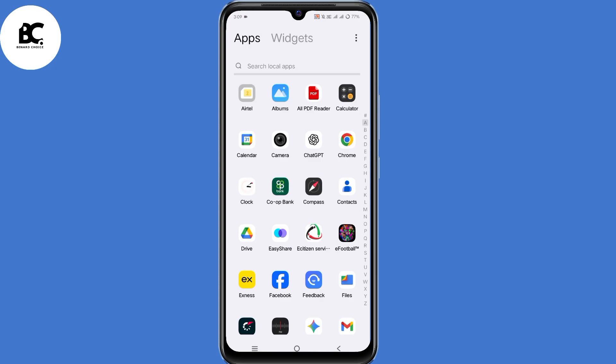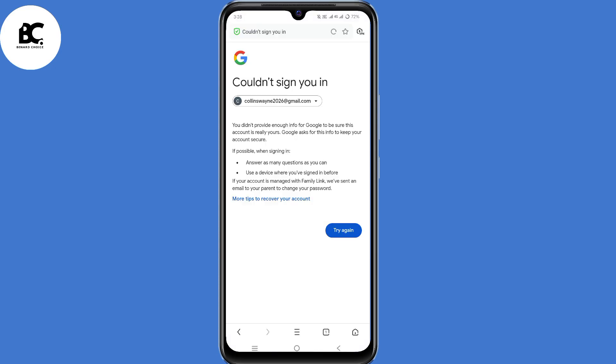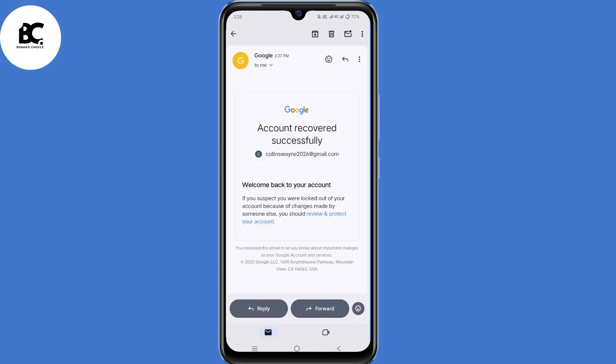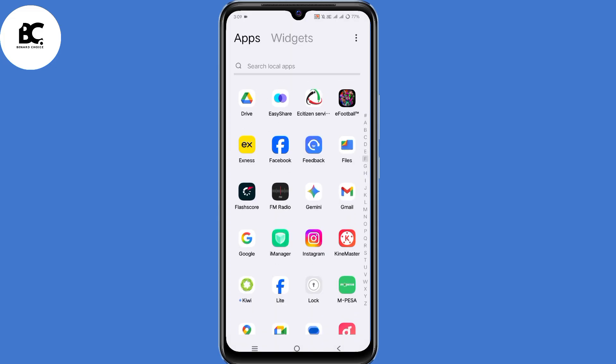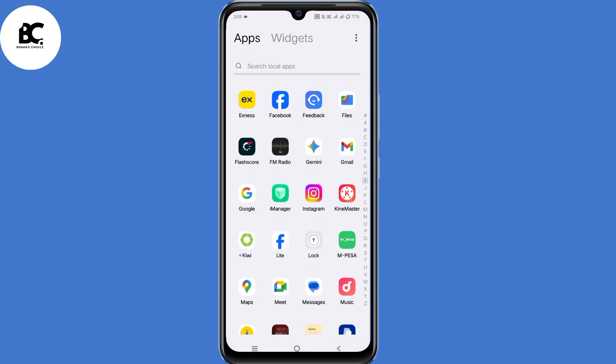I will show you a different method on how to recover your Gmail account without password, phone number, or recovery email. So if you lost any of those and want to access back your Gmail account, then this video is for you.